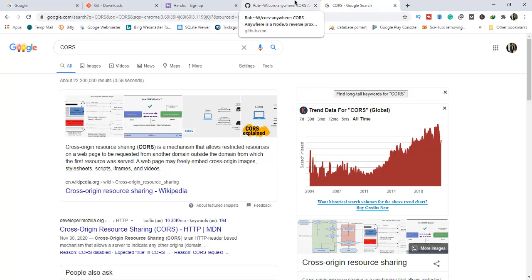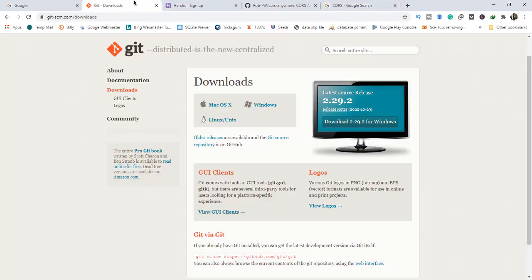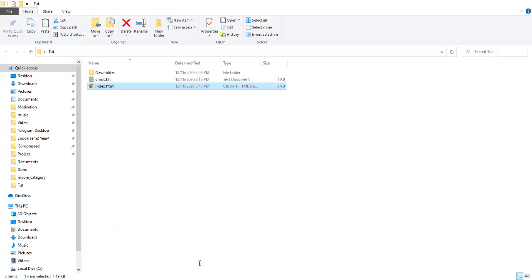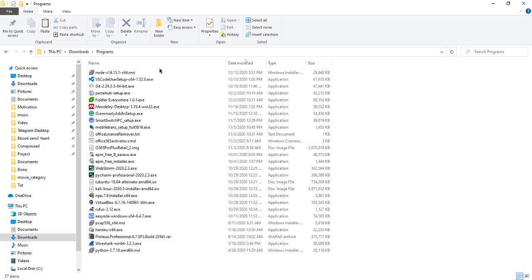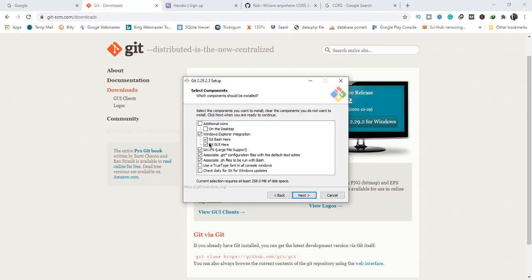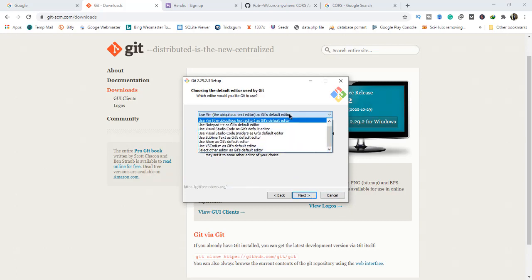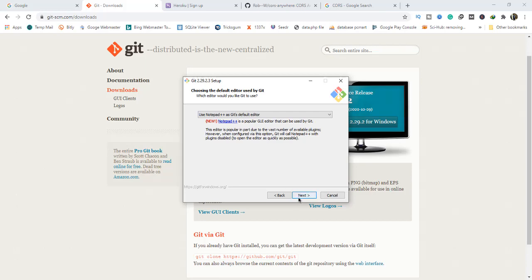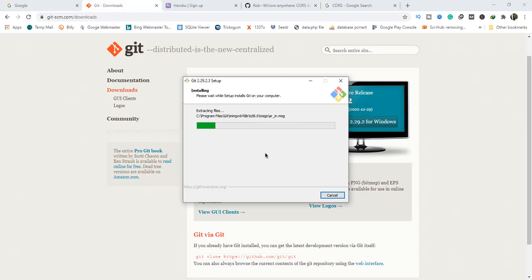Without further ado, let's get started. First of all, what we are going to do is install Git on your computer. If you haven't installed it yet, download the version that suits your operating system. When you download the Git installer, you're going to install it. You can create an icon on the desktop, and if you want to change your Git editor you can do so right here — I'll use Notepad++. The installation process will go on right away.